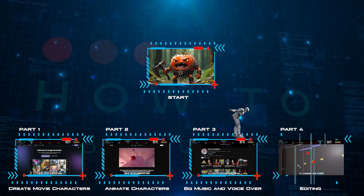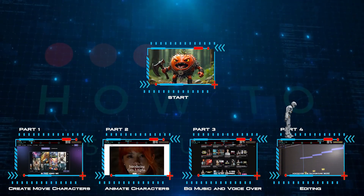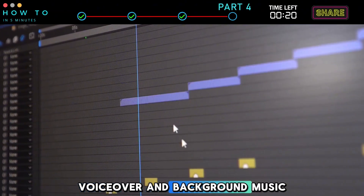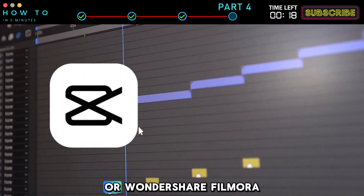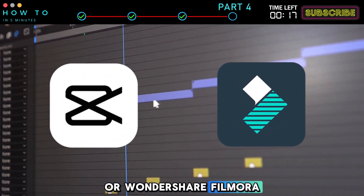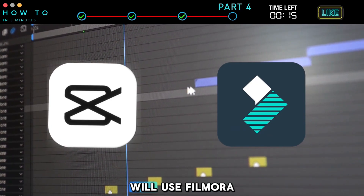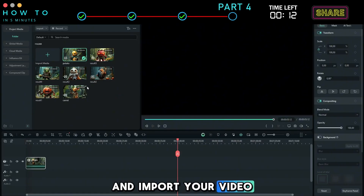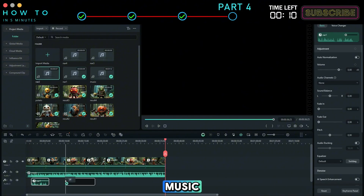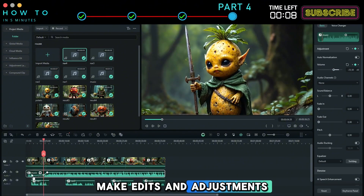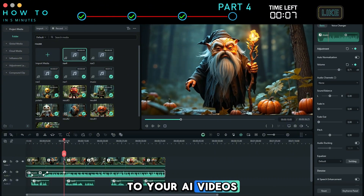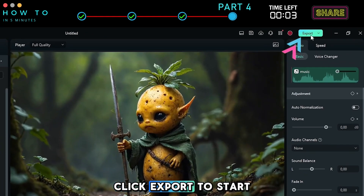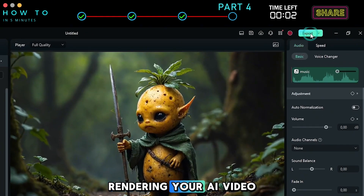Part 4: Editing. To combine our video, voiceover, and background music, you can use CapCut or Wondershare Filmora. In this video, I will use Filmora. Create a new project and import your video, voiceover, and background music. Make edits and adjustments to your AI videos. Once everything is set, click Export to start rendering your AI video.